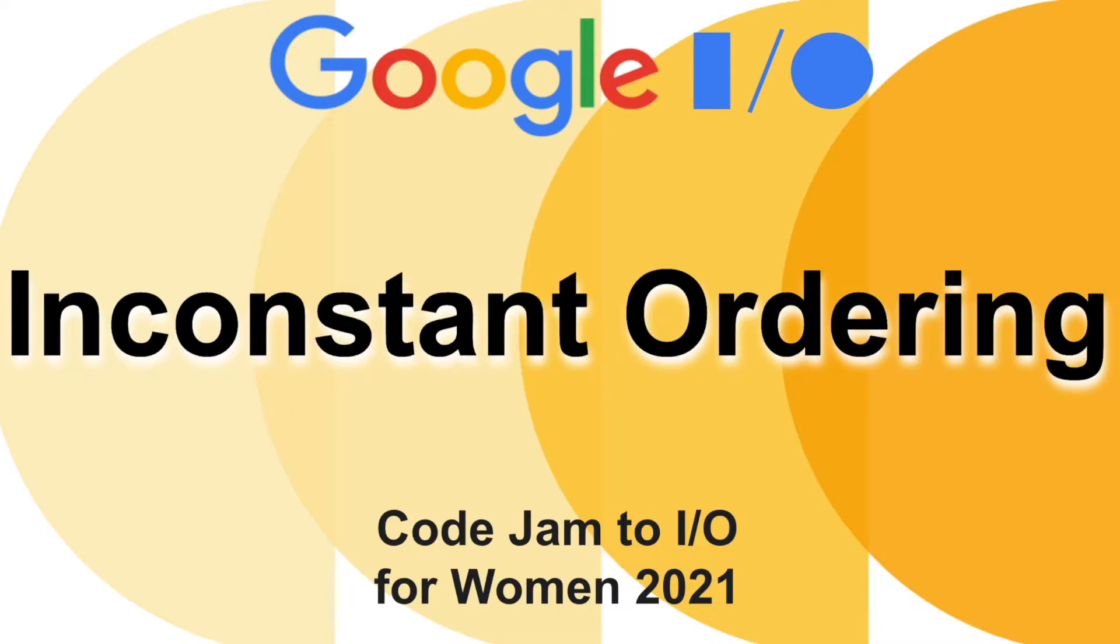Hello everyone, this is the second problem on Kojang Women 2021 in constant ordering.